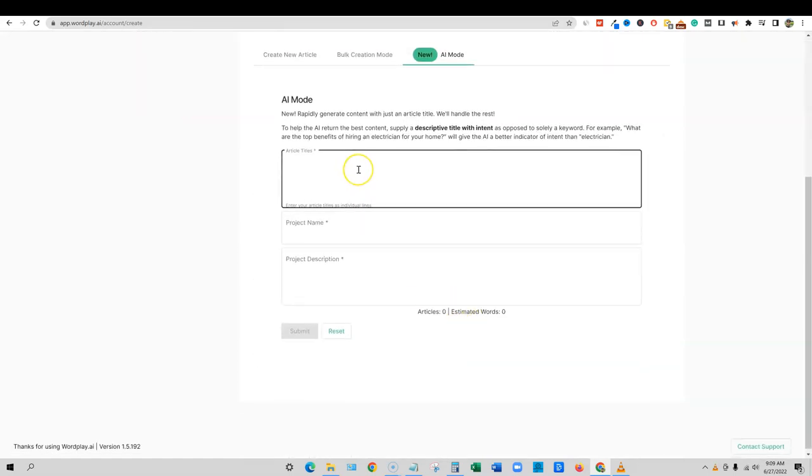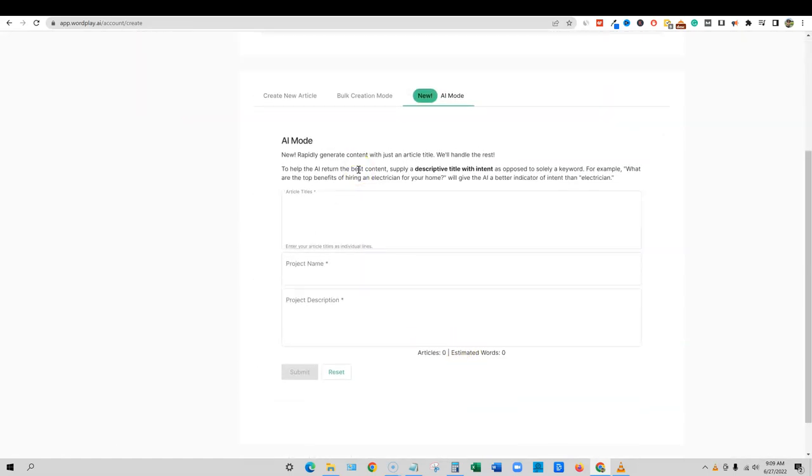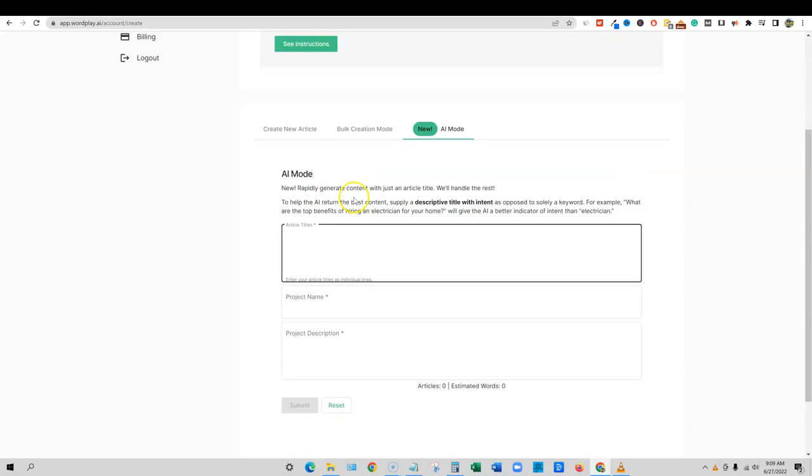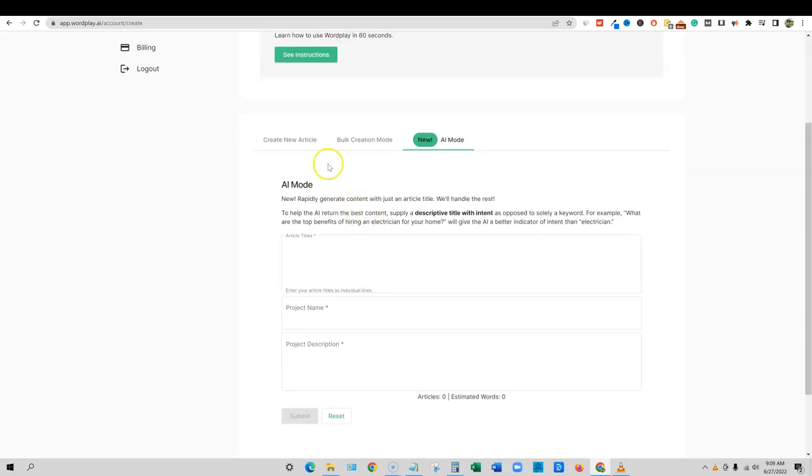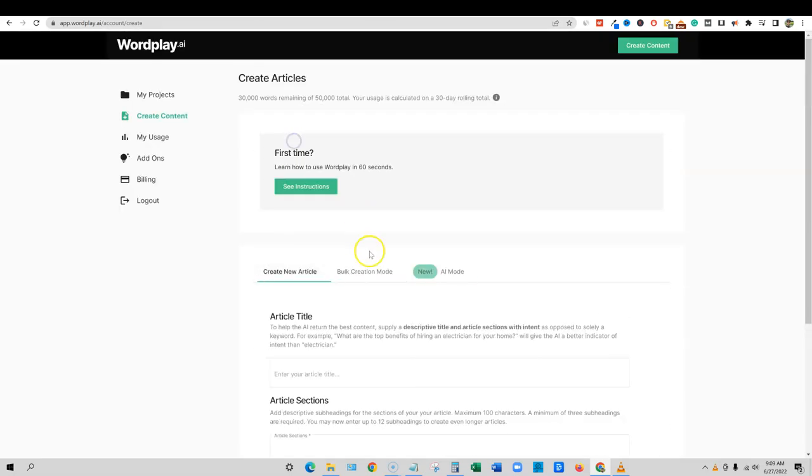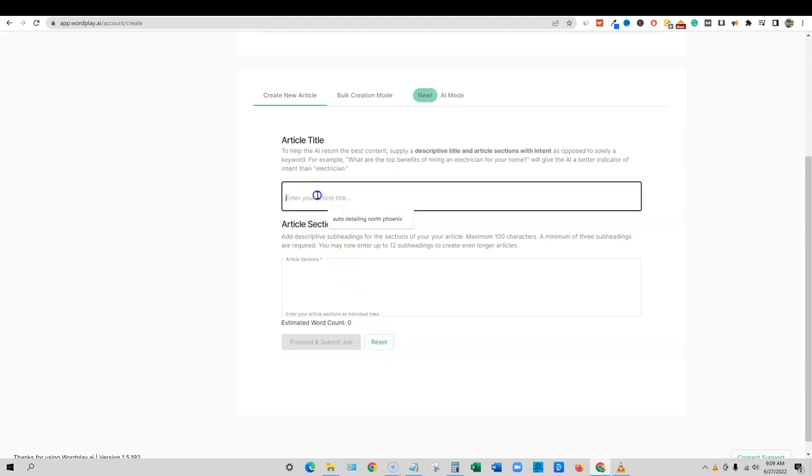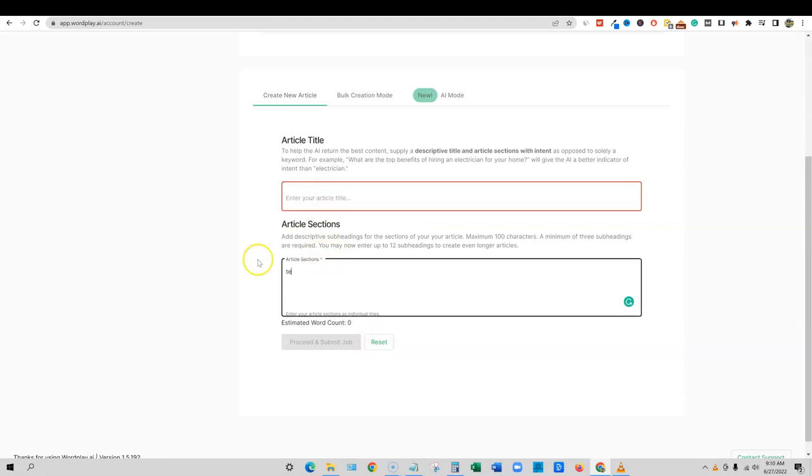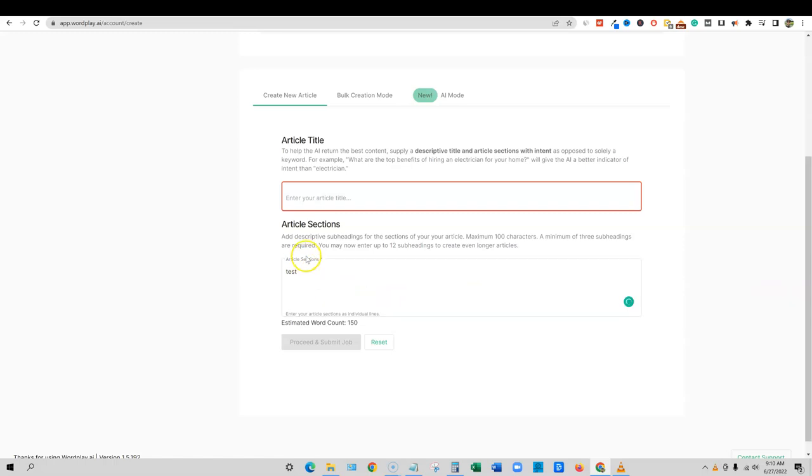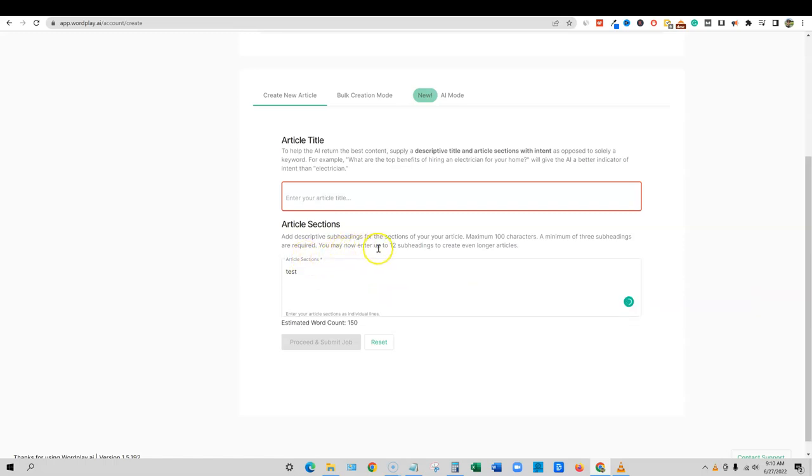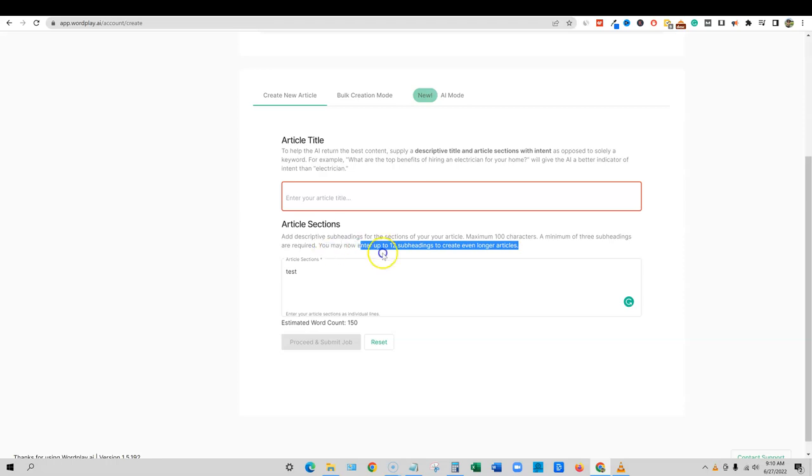Now remember, you can go watch my review on WordPlay. You do have the option to create a new article right here. And you can add sections. So you'd put your title in right here. Where is the other section? So it looks like they changed it. You may now enter up to 12 subheadings to create even longer articles. So they did make that is definitely a step in the right direction.